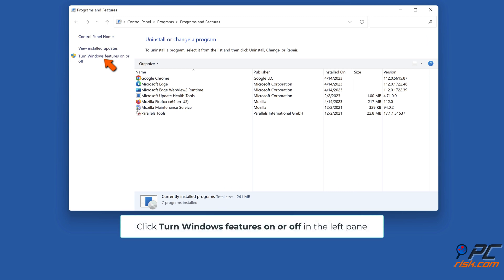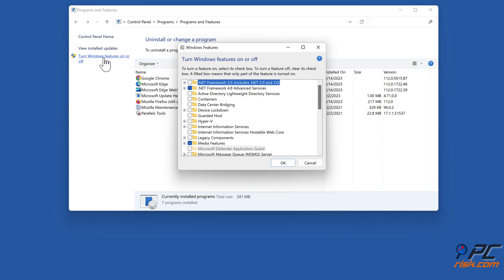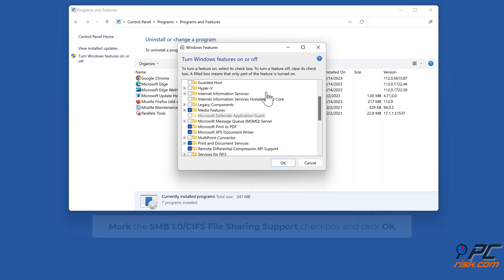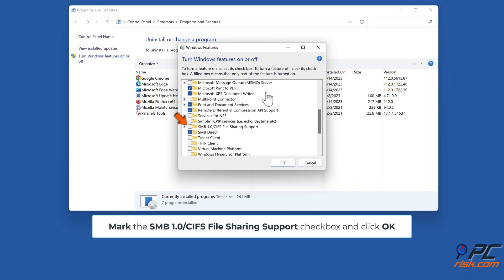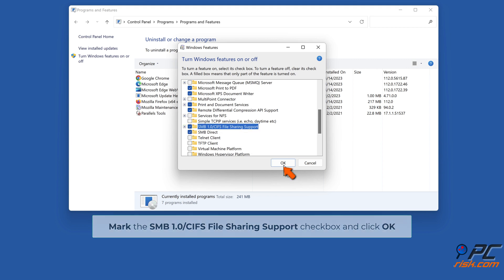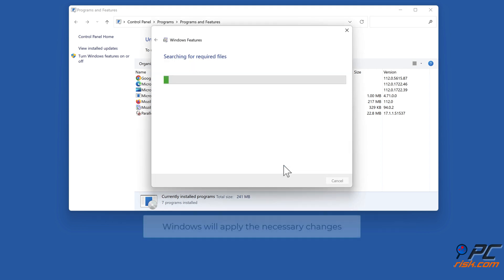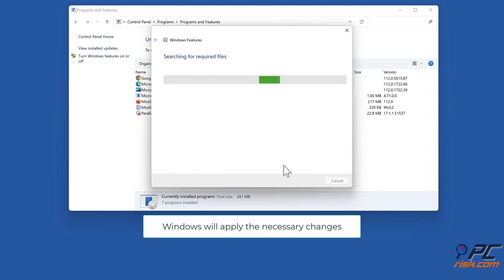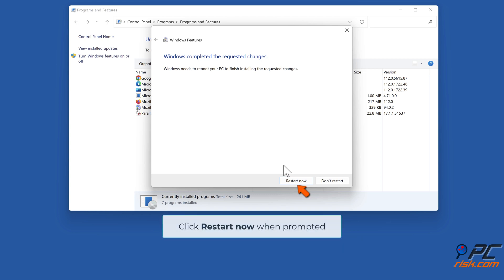Click 'Turn Windows features on or off' in the left pane. Mark the 'SMB 1.0/CIFS file sharing support' checkbox and click OK. Windows will apply the necessary changes; click 'Restart now' when prompted.